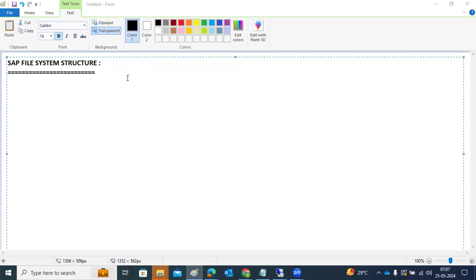SAP file system structure: whenever you do an SAP installation, SAP will create some files, binaries, and directory structures at the operating system level. These are important because whenever you start SAP, it will look for those configuration files, profiles, parameters, and kernel files in those OS-level directories.